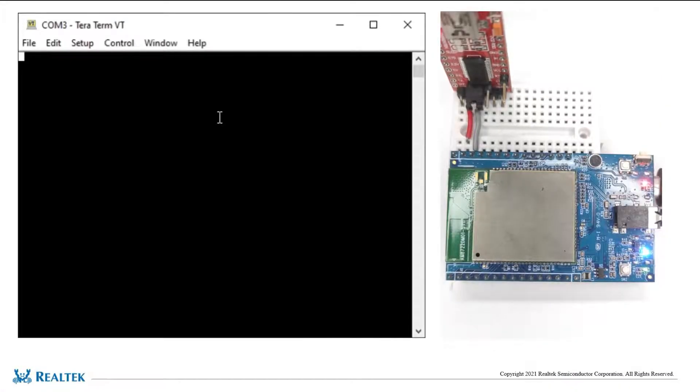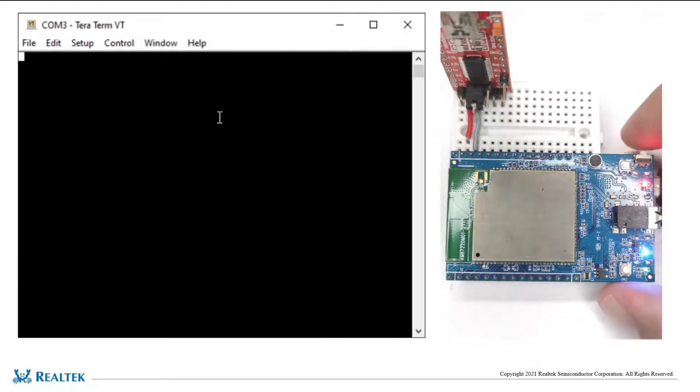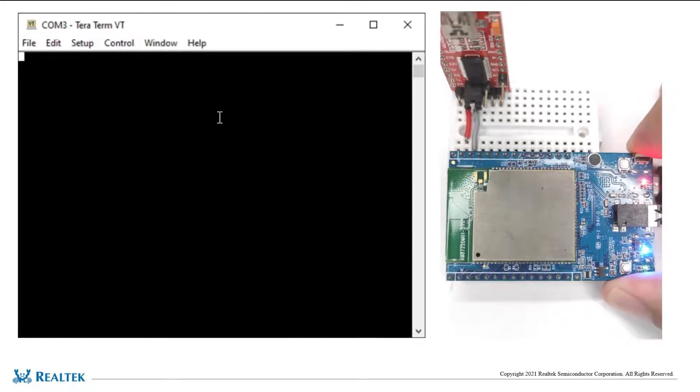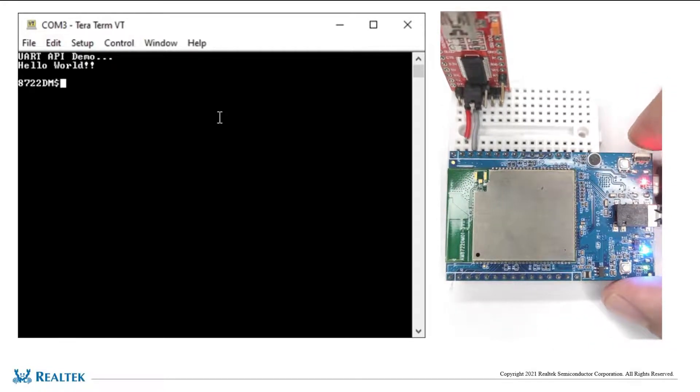Now let's have a look at the demo. This example describes how to use UART to communicate with PC.